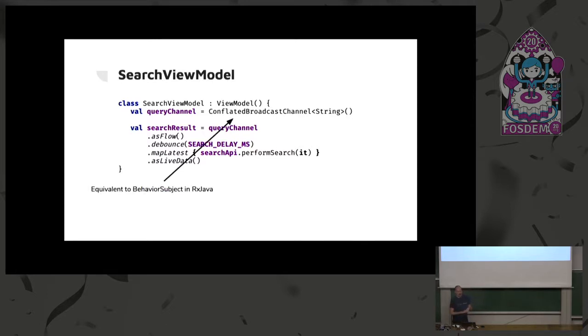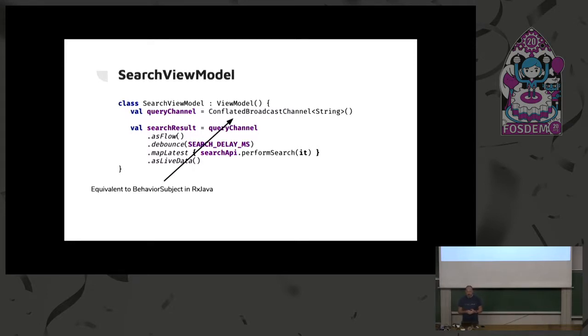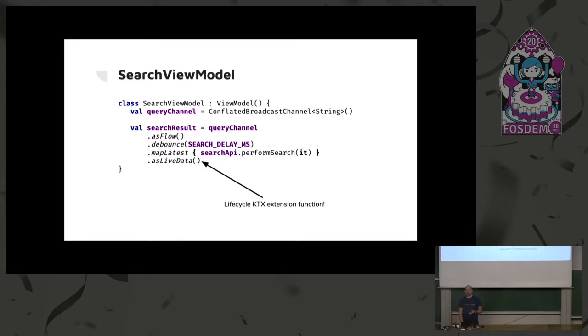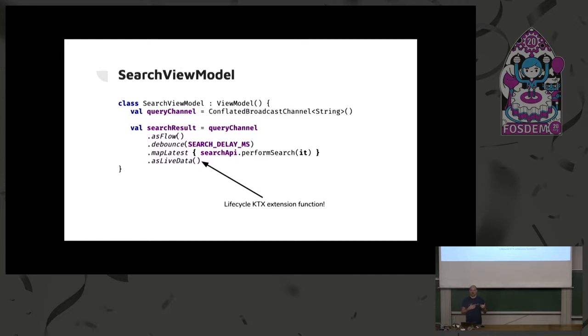So, first thing, conflated broadcast channel. If you have used RxJava, this is basically the same as a behavior subject. You can configure it a little bit more, which means that it retains the latest value. So, a new subscription to this search result here will get the last value. Now, the asLiveData is an extension function in LifecycleKTX, another reason why you want to use that library. That basically wraps a collection of this flow into a live data object. But not only that, it also makes sure that it is kept around for a little bit longer than the life cycle of whoever is observing this live data. So, if your fragment goes in and out of scope and back, it will still be the same object. So, I recommend you checking up the documentation for that as live data function.